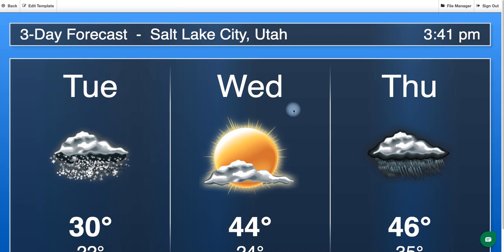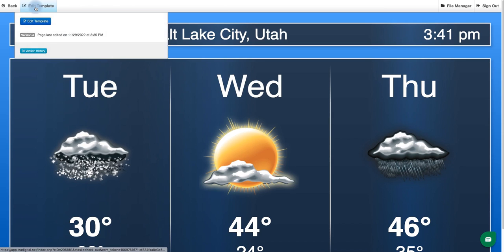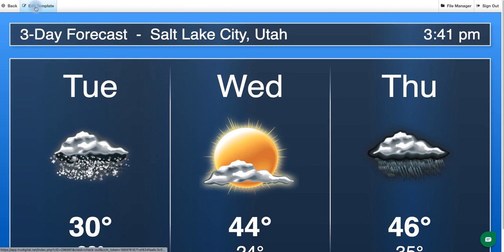And we can see the weather is currently set to Salt Lake City so we need to change that to make sure that it's customized to our player. And we'll click on edit template again in the top left.